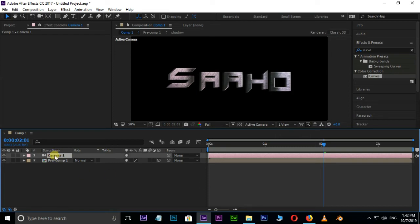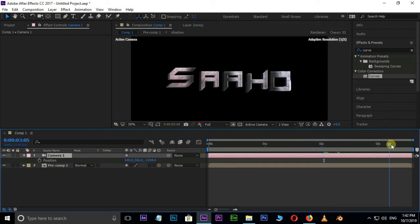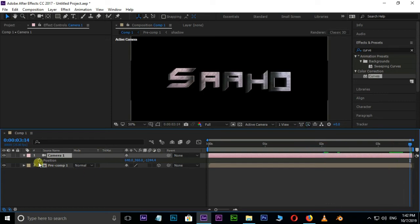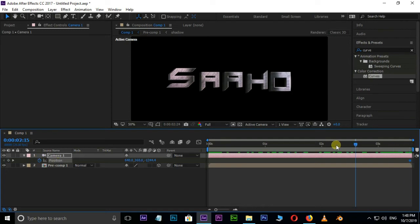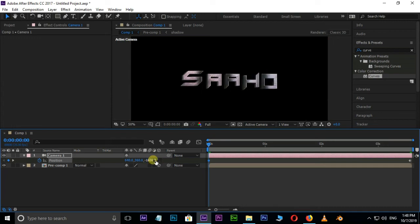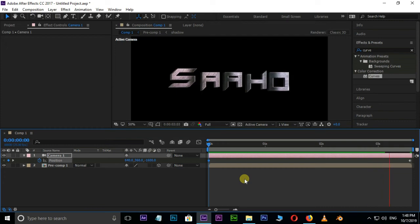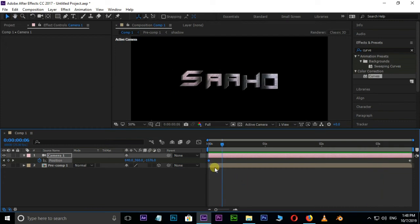Now animate the camera position. Hit P for position options. Move the current time indicator to ending point and hit the position stopwatch for key frame. Bring the current time indicator to starting point and change the position value to minus 1600. Select these two key frames by holding shift button and press F9 for easy ease option.